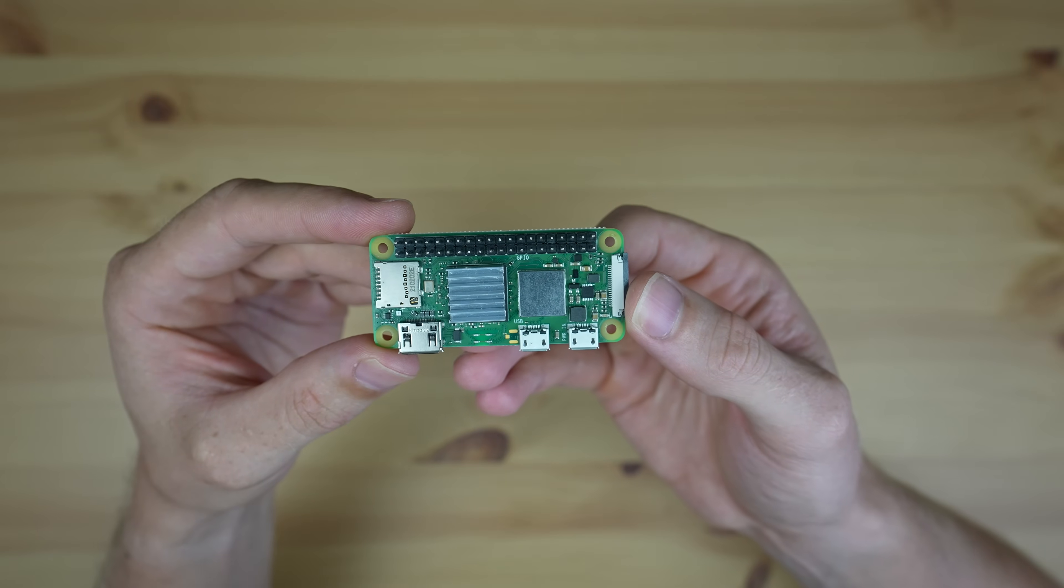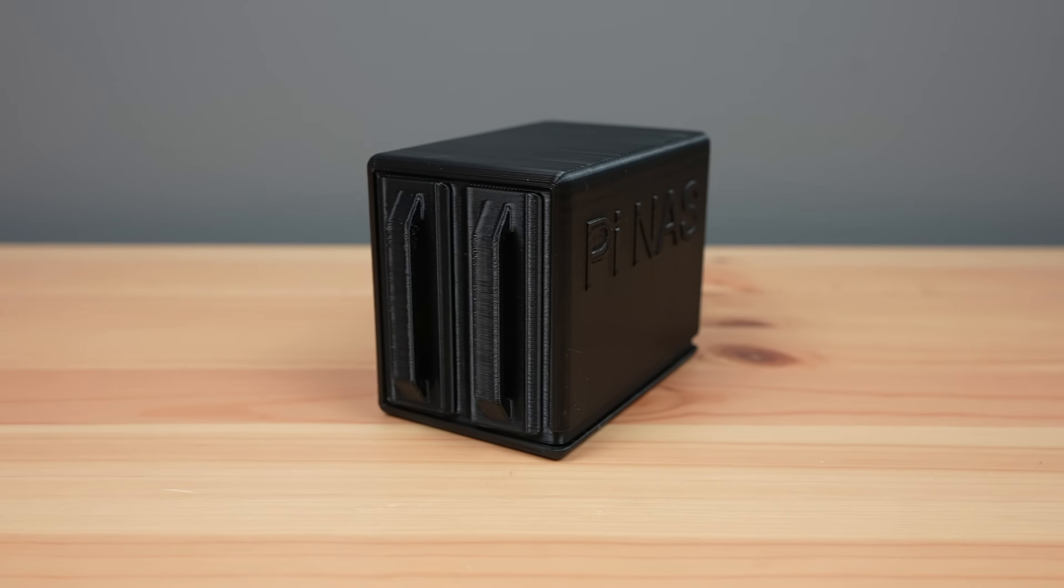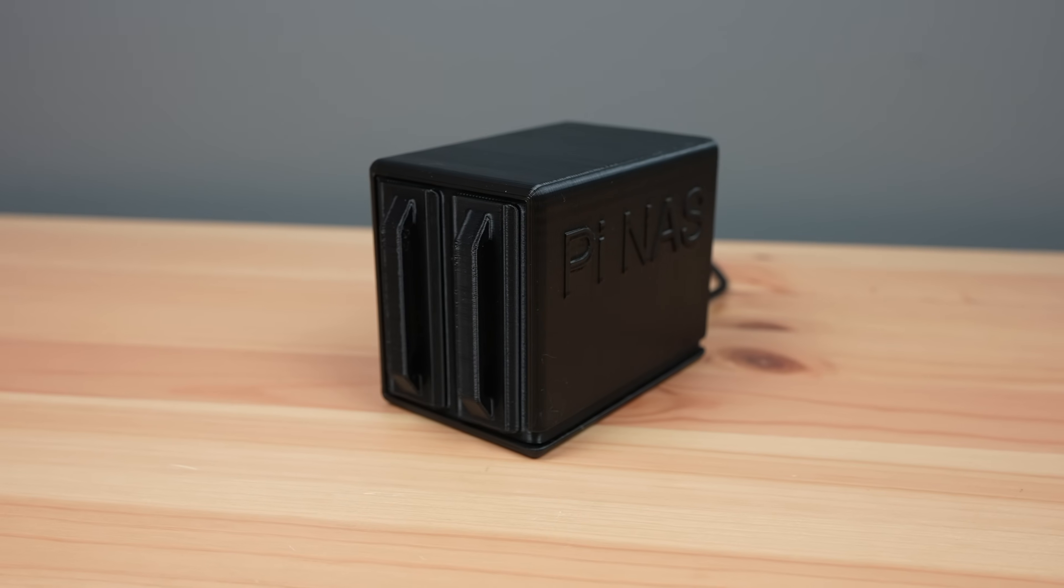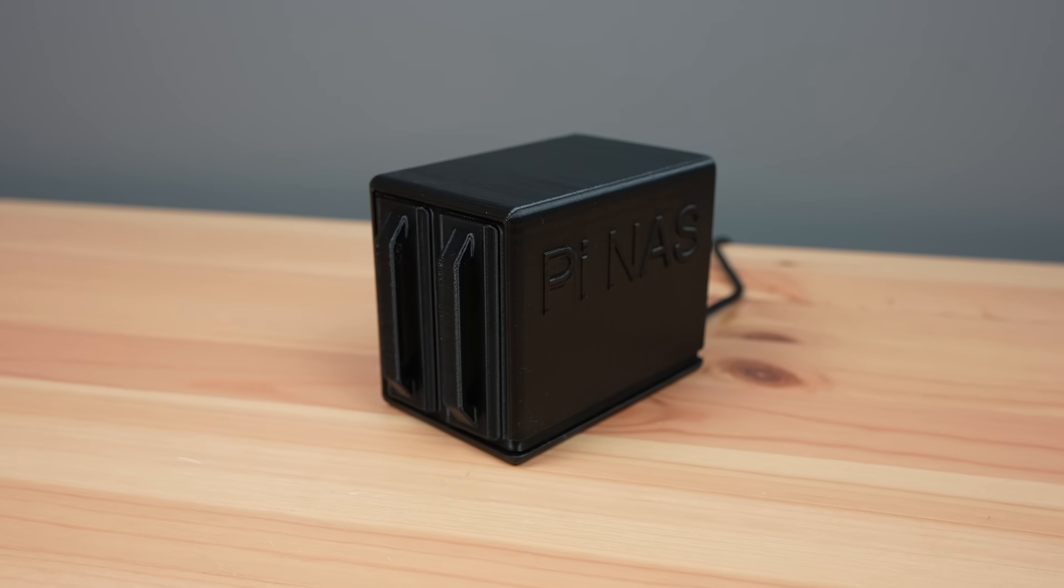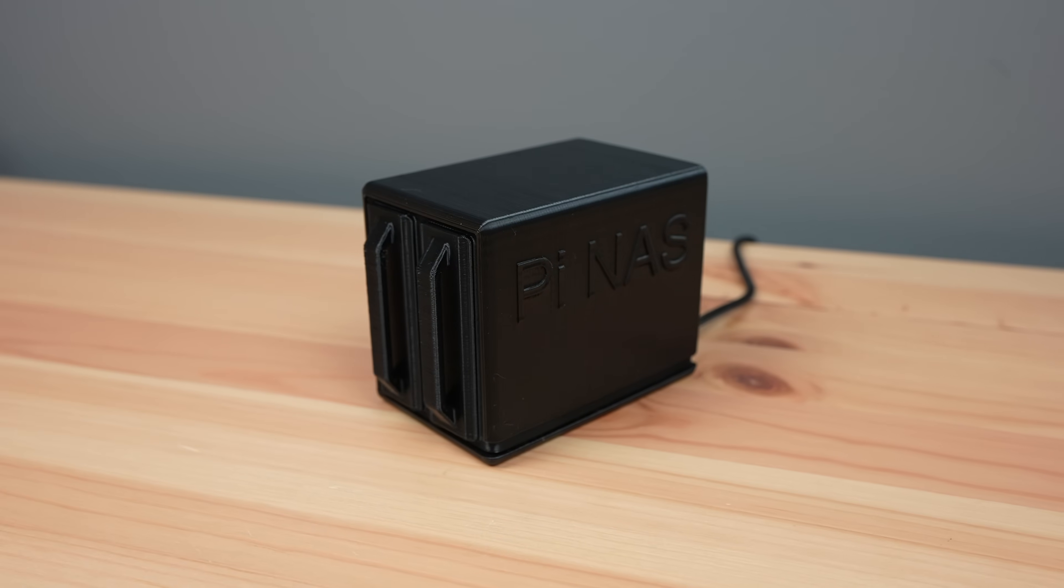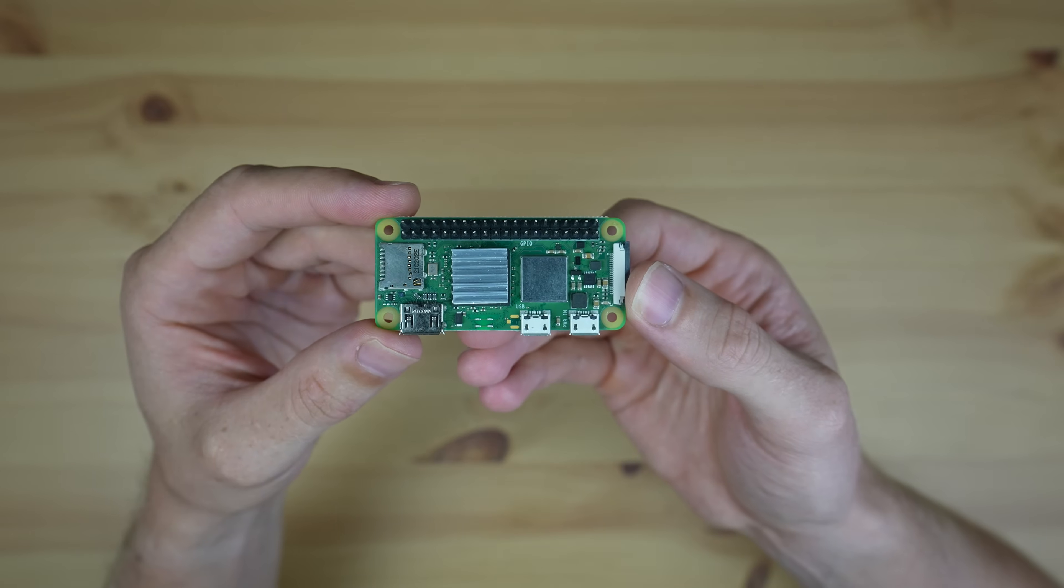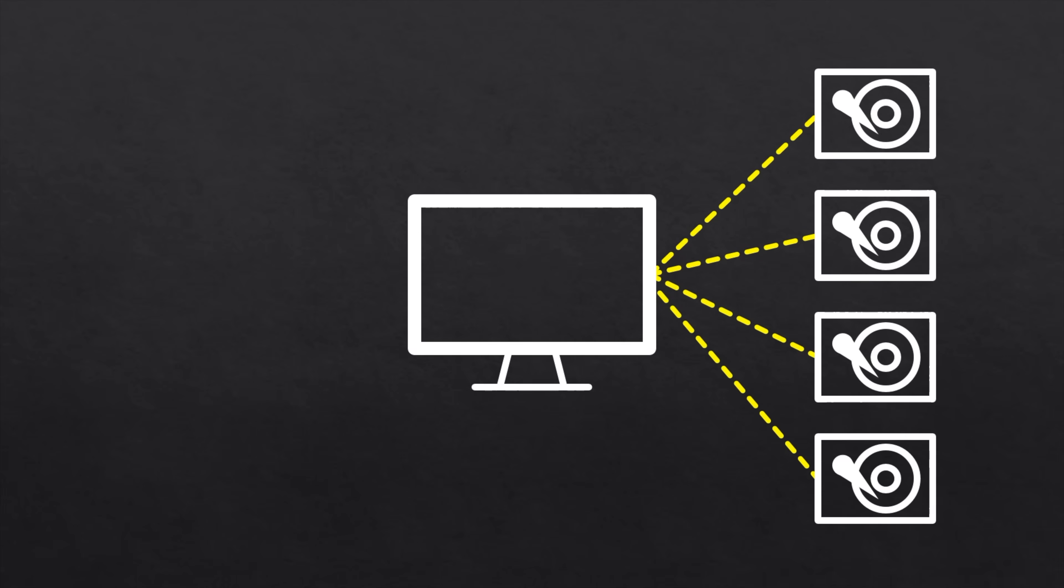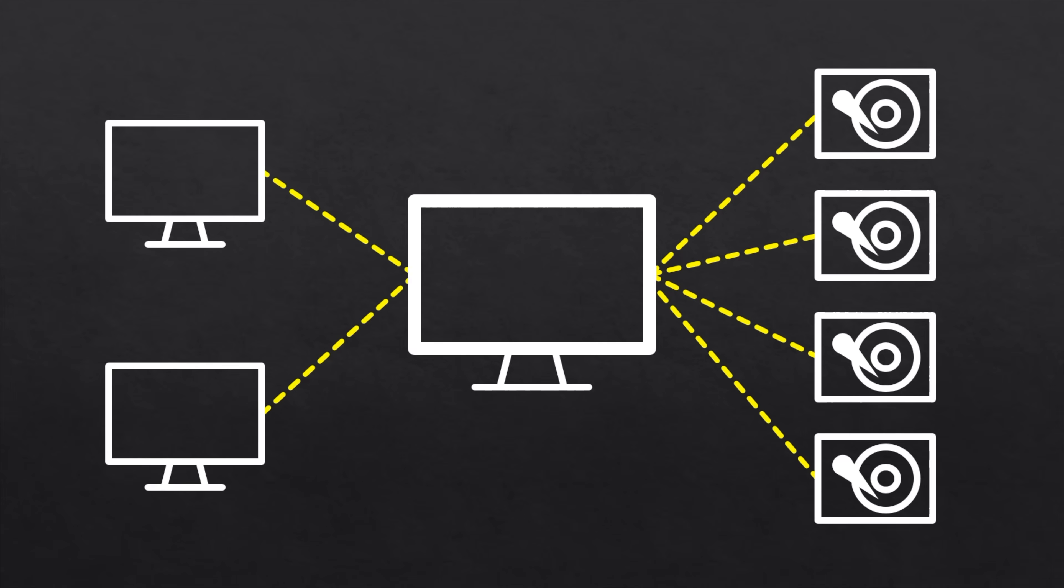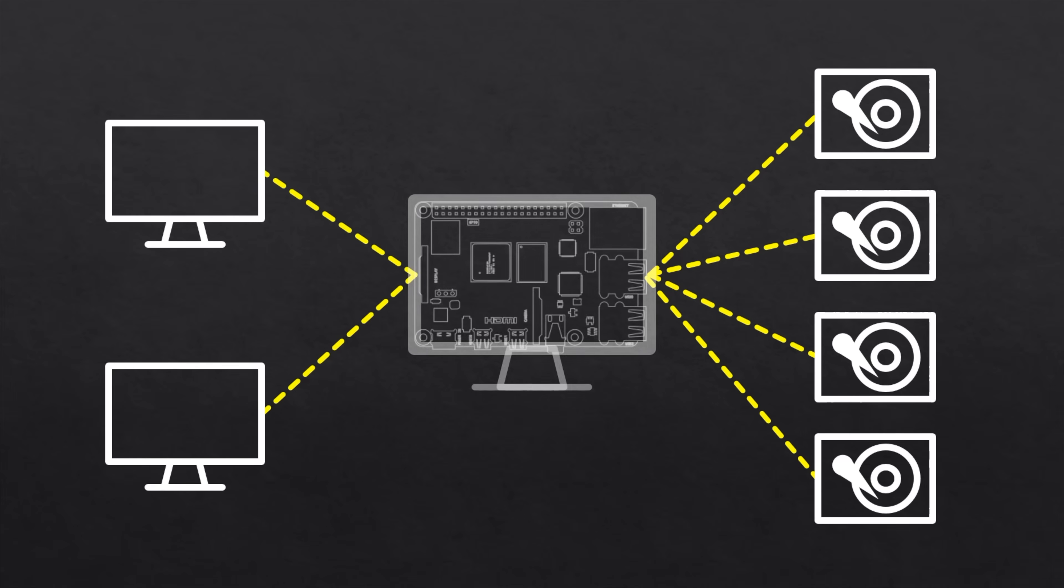Today we're going to be building a Raspberry Pi-based NAS or network attached storage device using all new parts for as little as possible. If you don't know what a NAS is, it's essentially a small computer that's hooked up to a storage drive and acts as a file server on your network, allowing you to access your files from any device.